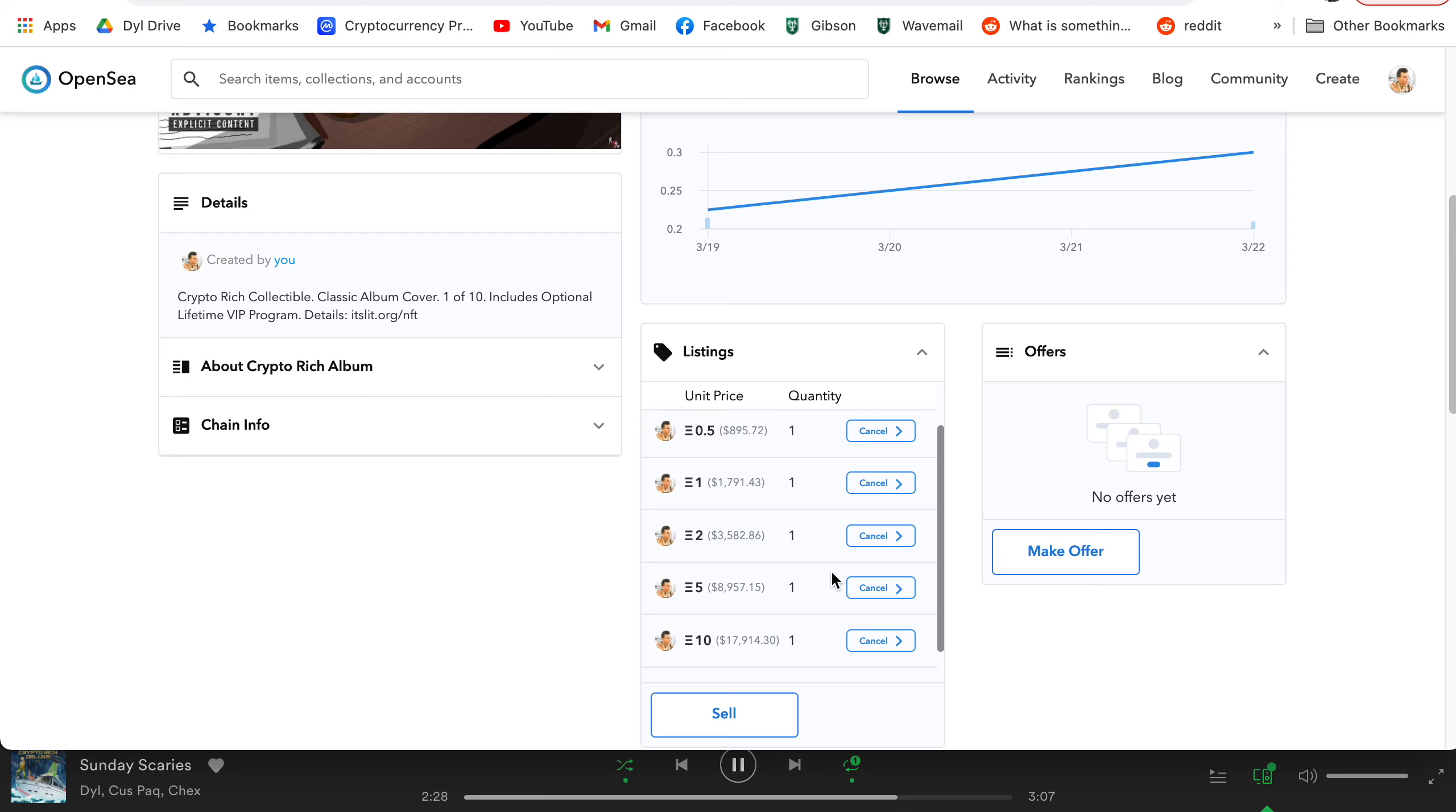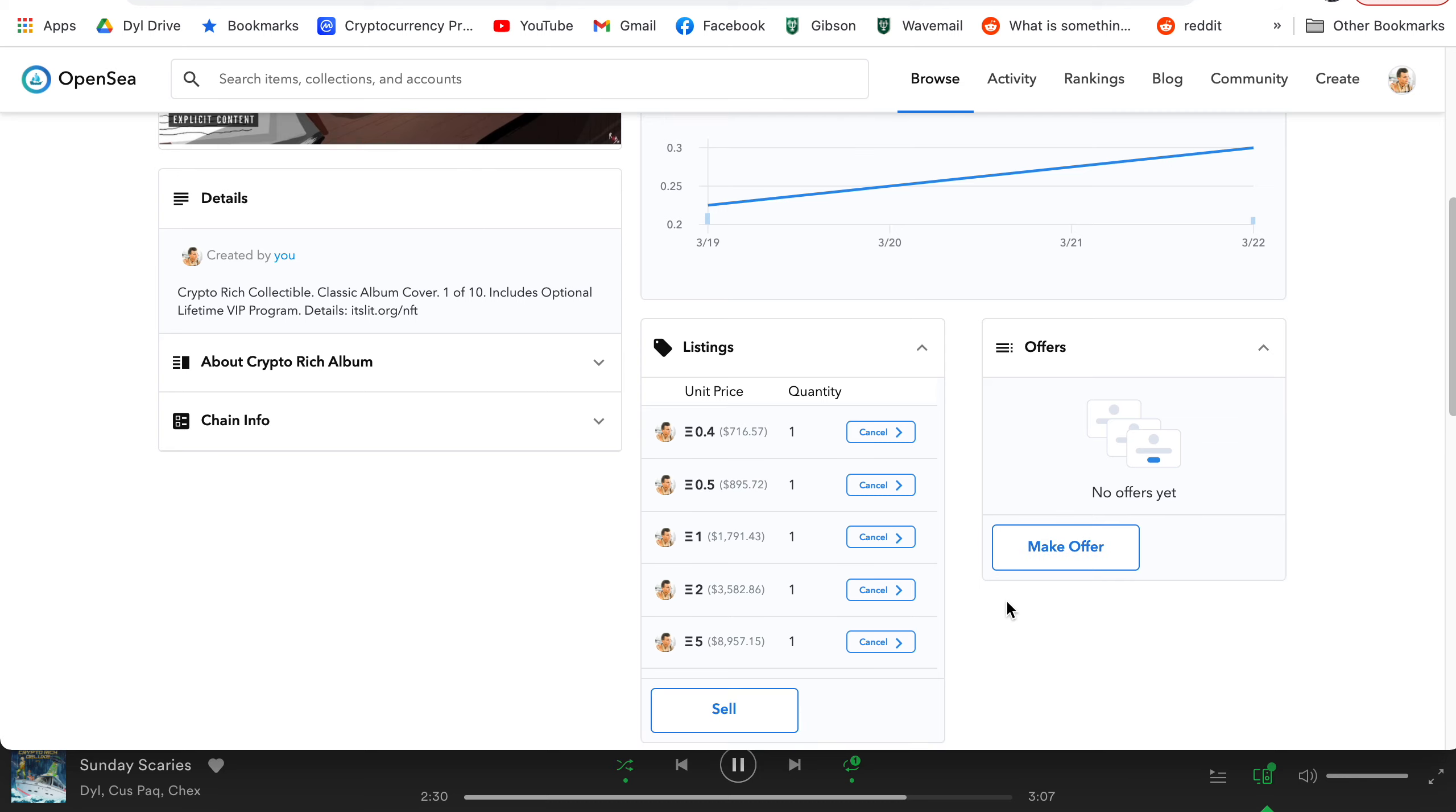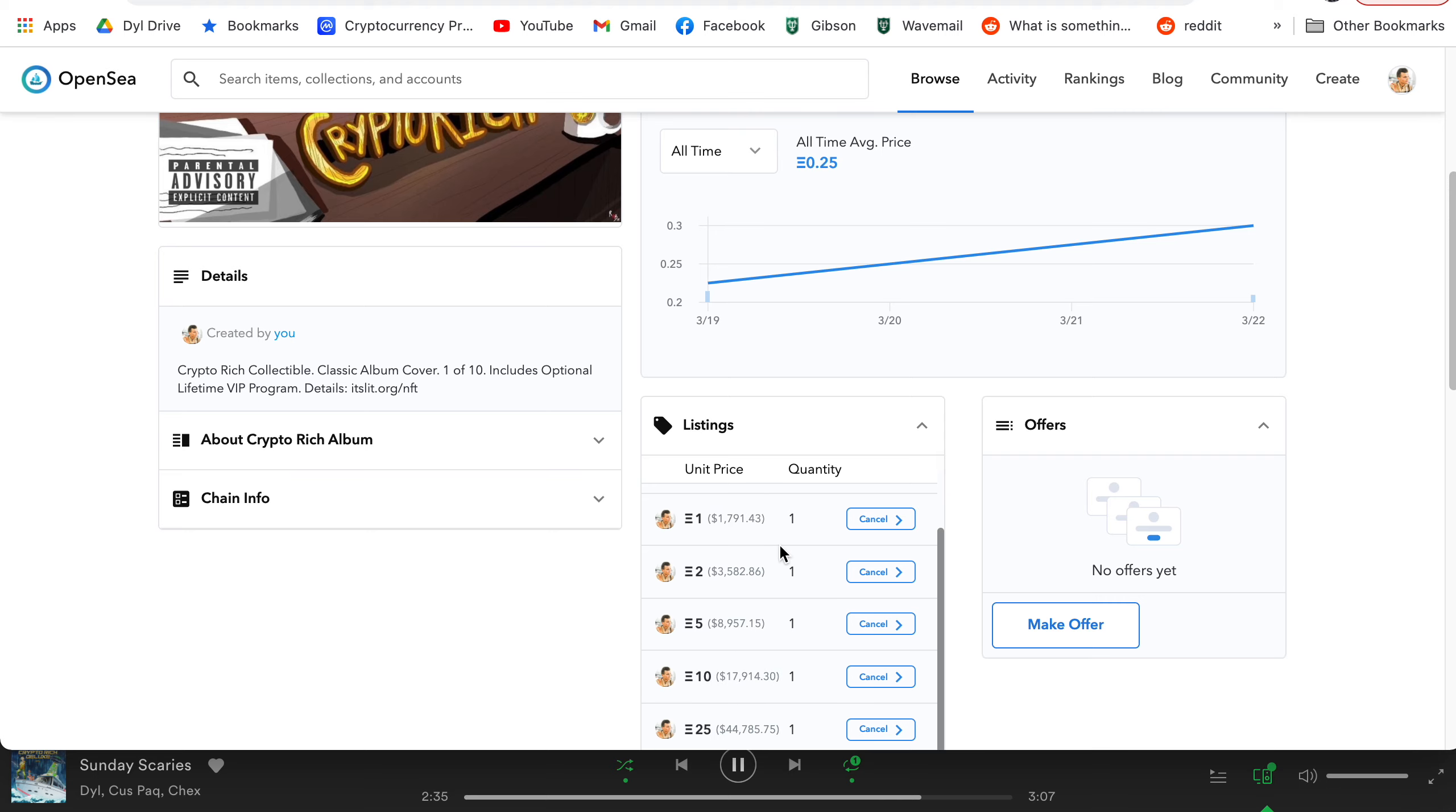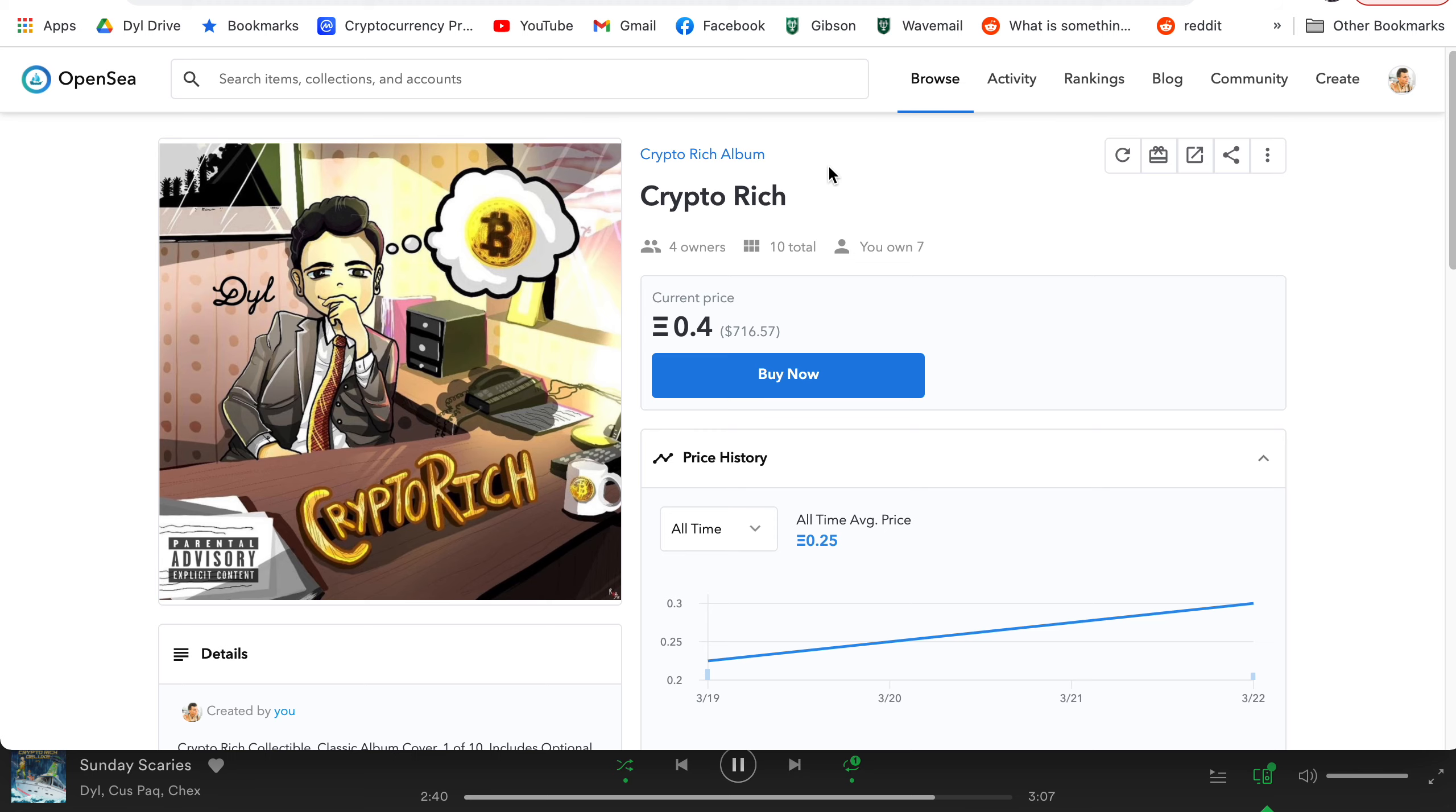Because on Rarible, you actually can't do it like this. You have to put them up in tranches one at a time. So you can't do it quite like this. But this is really convenient because I can set up my pricing and everyone can see it right there.